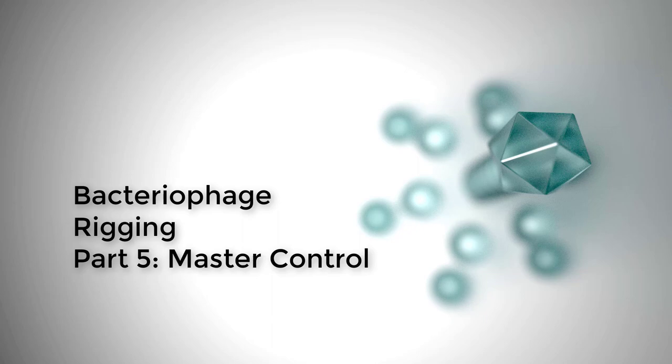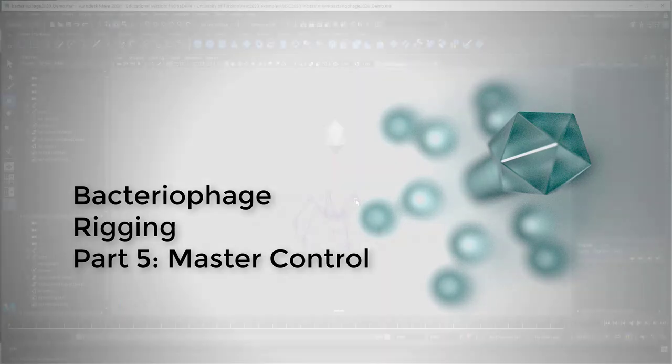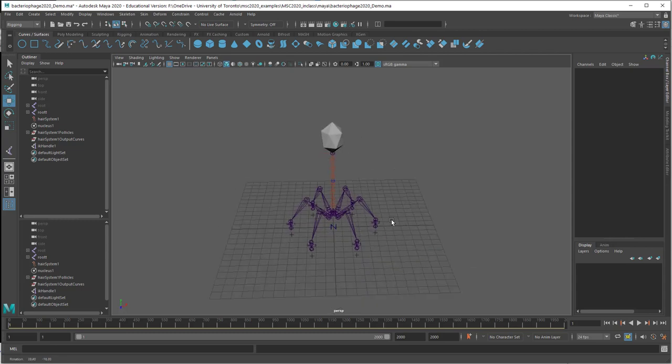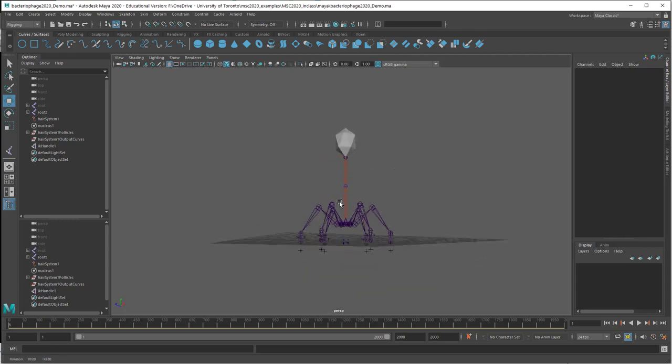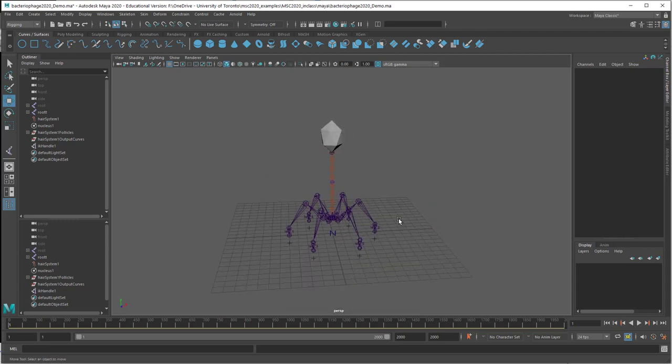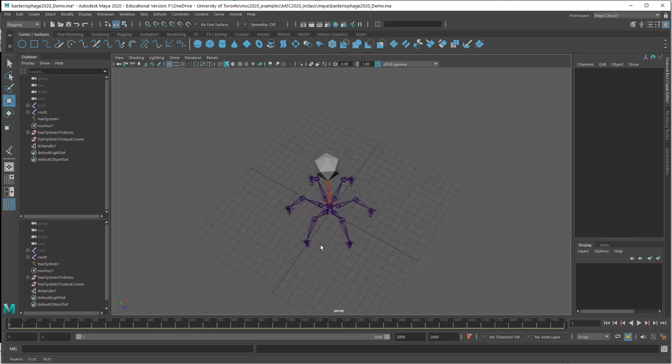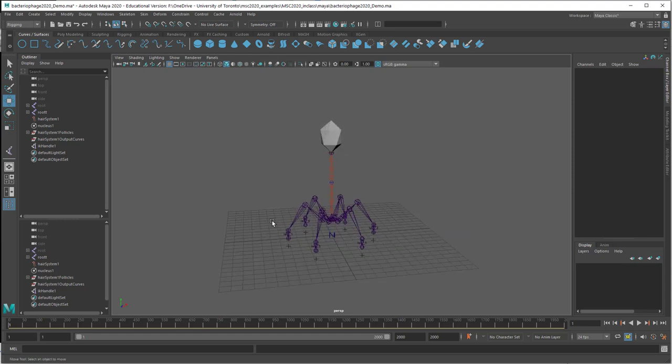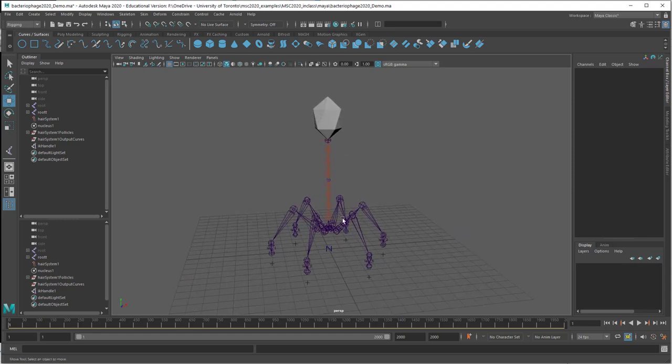The next thing we want to do is make a controller object that we can use to move this object around the scene and have everything follow. This is where things can get a little confusing because we've got so many interdependencies between objects in our rig.